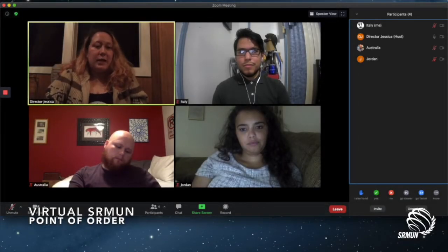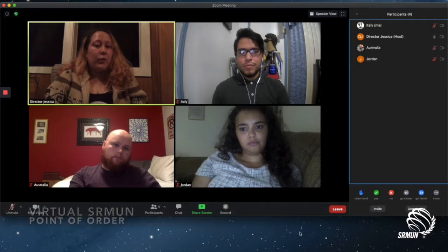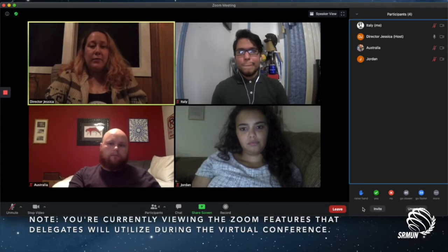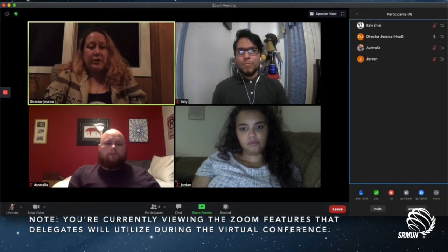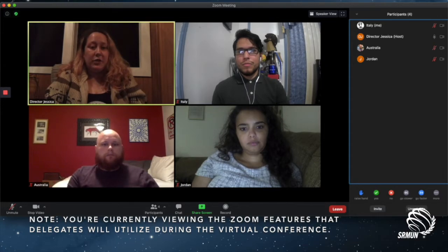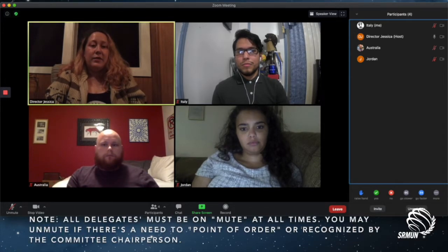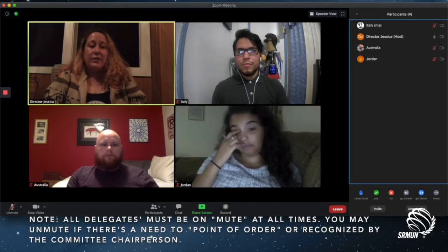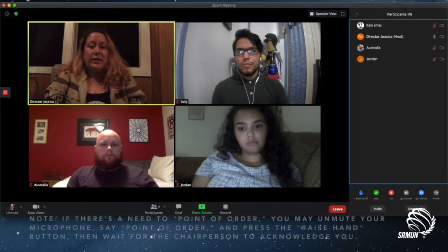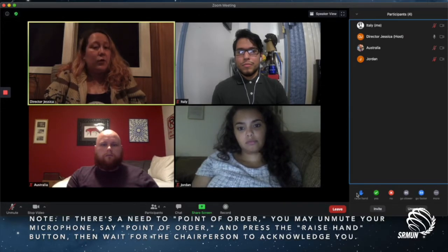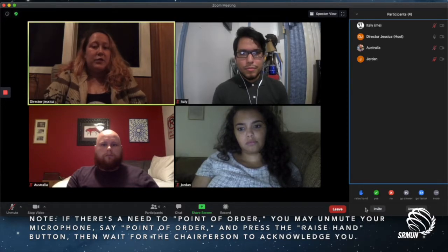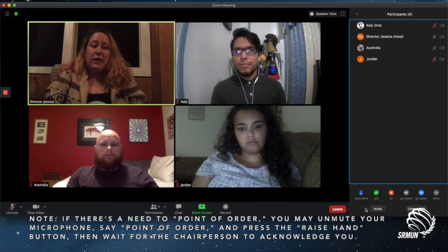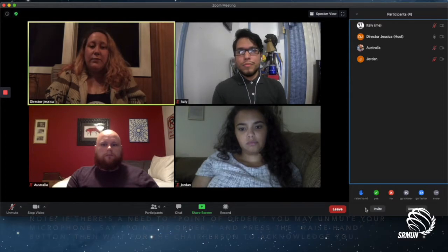To correct an error of procedure, a delegate may rise to a point of order during the discussion of any matter. The director or chairperson, in accordance with the rules of procedure, shall immediately decide the point of order. At the virtual session, a delegate may unmute their microphone and state 'point of order' and press the raise hand feature in order for the committee dais to identify the delegate. Once the chairperson recognizes the delegate, the delegate may proceed with their point of order.